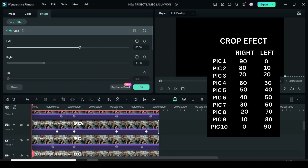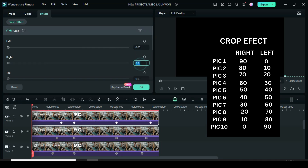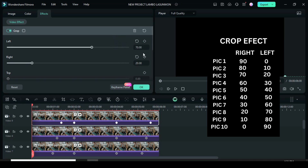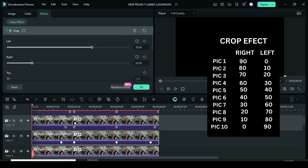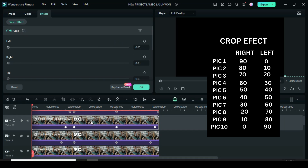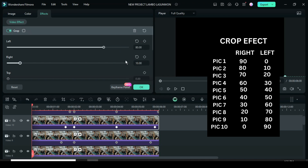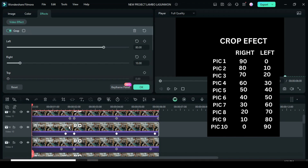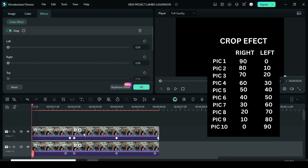For the 8th picture, go to Effect then under Crop, type 20 in right and 70 in the left box. For the 9th picture, type 10 in right and 80 in the left box. For the 10th picture, type 0 in right and 90 in the left box.